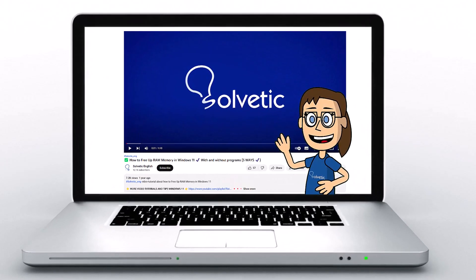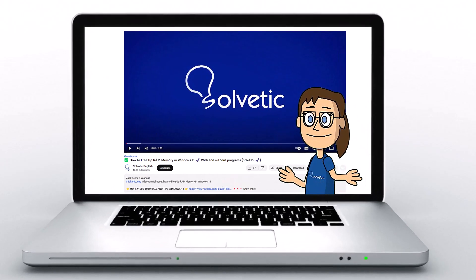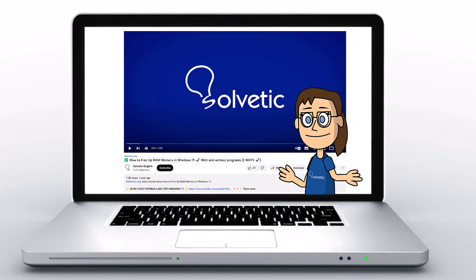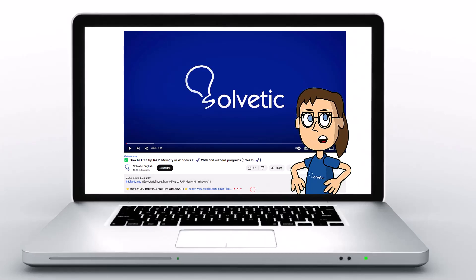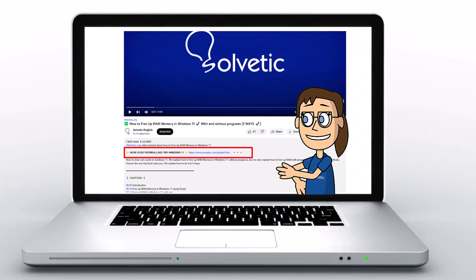Welcome to Solvetic, your channel to always learn technology easily. Below in the description, you will find useful links and commands we used in this video.